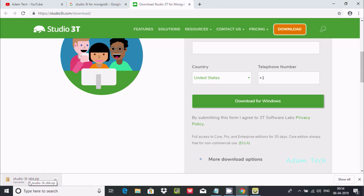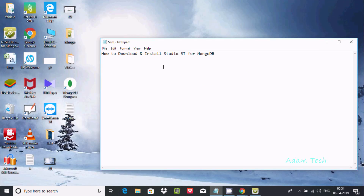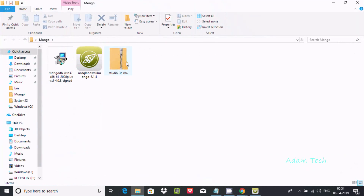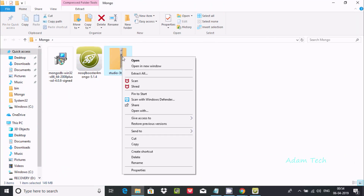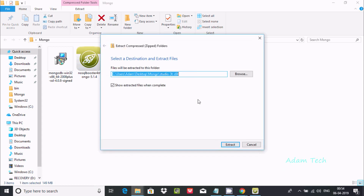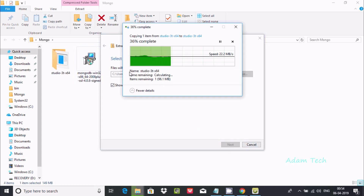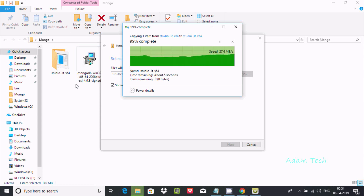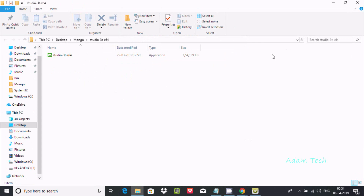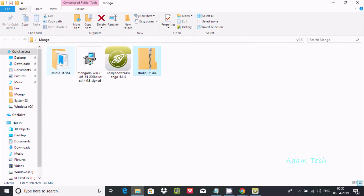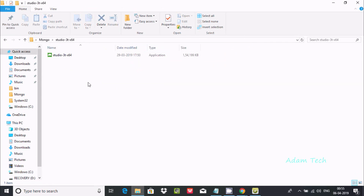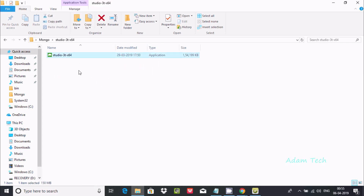The zip file will download. I have already downloaded it, so here is the zip file. I am going to extract this zip file. Here it is extracting. After extraction, this is the application — you have to click this app to run it.